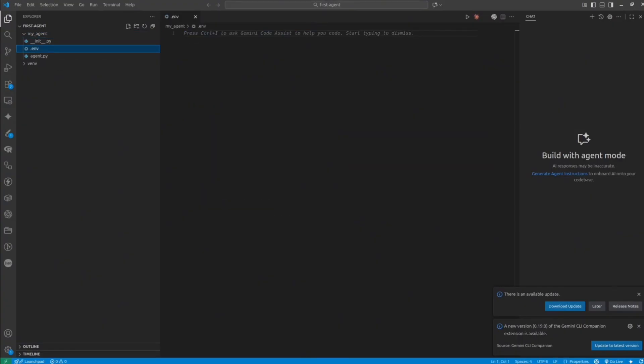Inside the folder we have an .env file where we will store all our API keys that should be kept secret. And agent.py is the main file where we will write all our code.